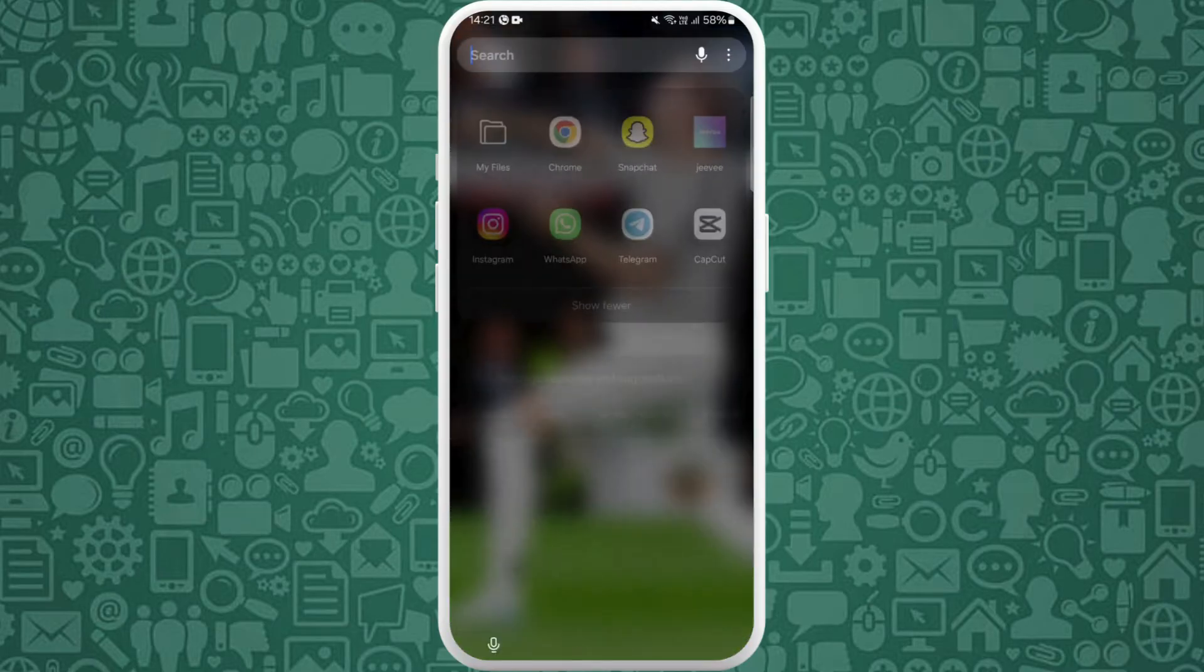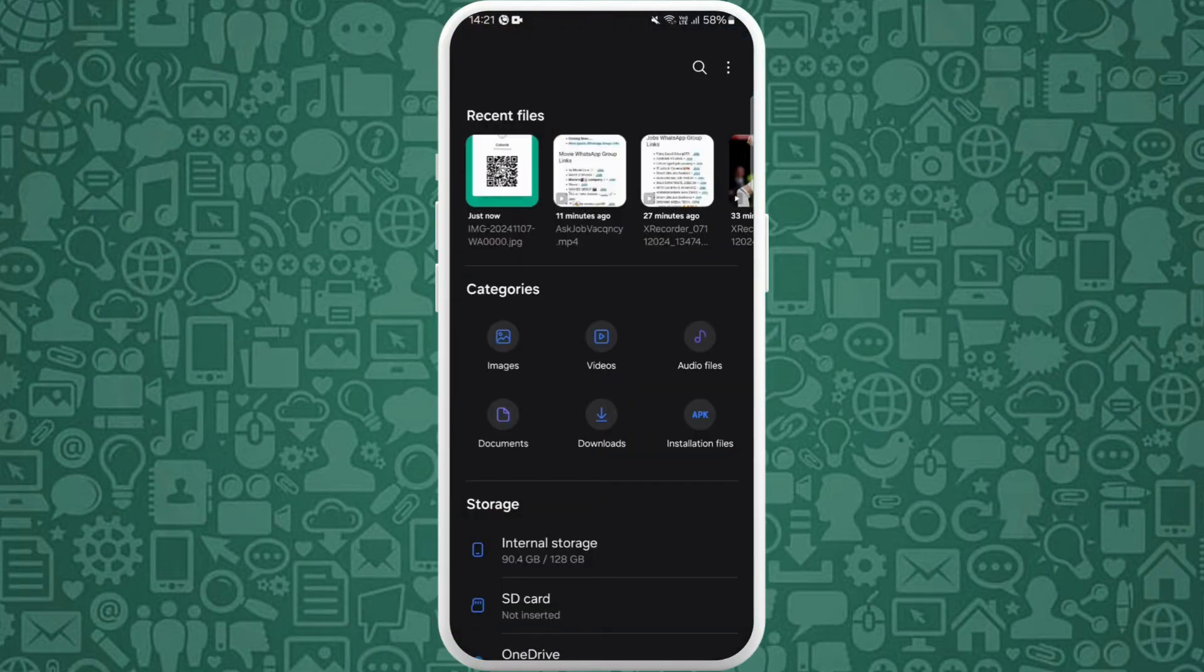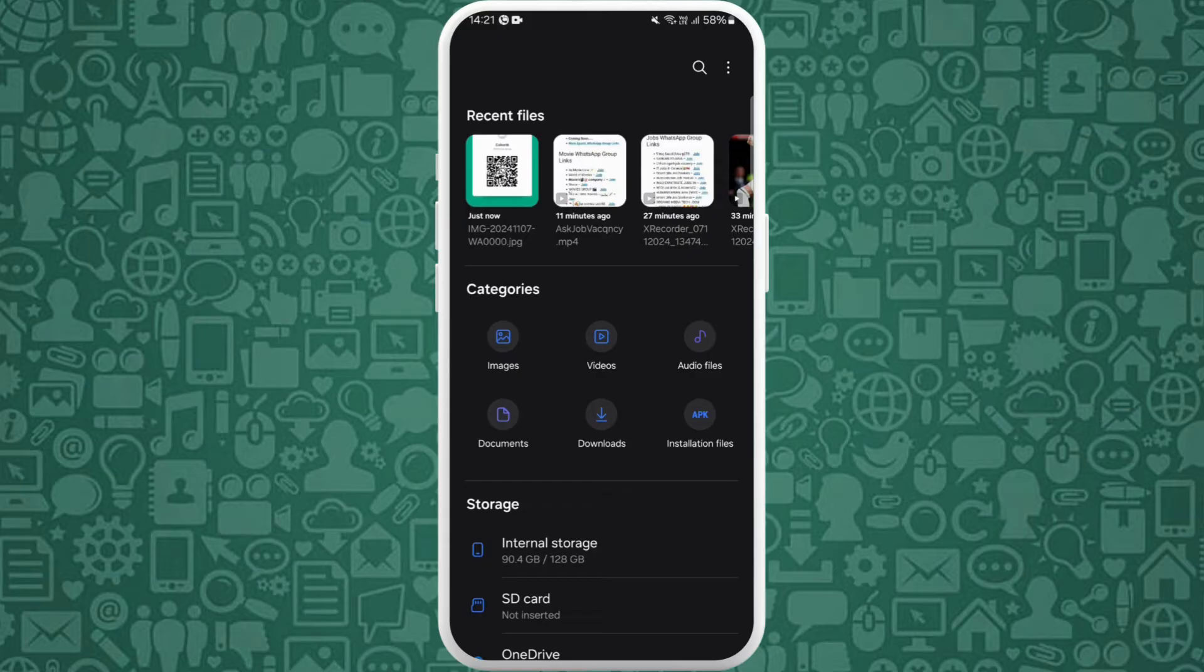Now head over to your file manager. Here in the recent file section you can see the saved WhatsApp image. This WhatsApp image is already in the JPG format as you can see over here.